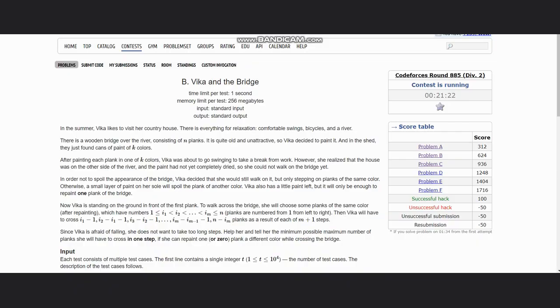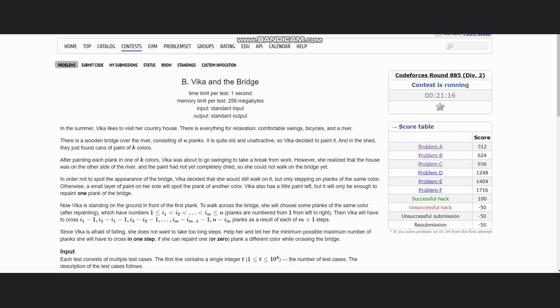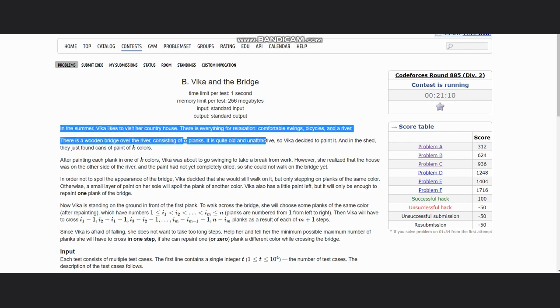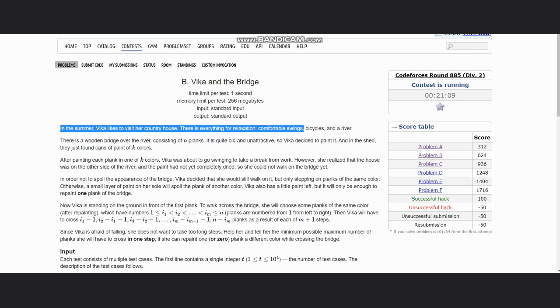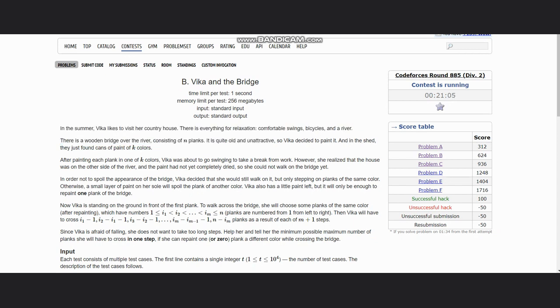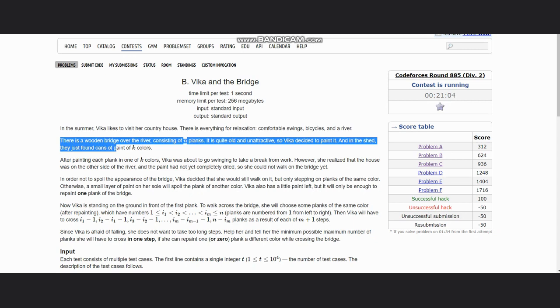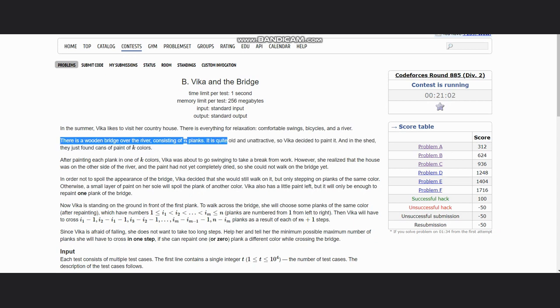Hello everyone, welcome to the channel. Here we are discussing the question 'Bika and the Bridge'. The question states that in the summer, Bika likes to visit her country house where there is everything for relaxation: comfortable springs, bicycles, and the river. There is a wooden bridge over the river consisting of n planks.